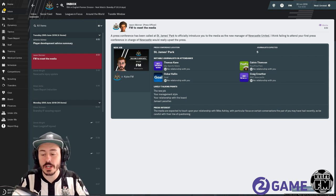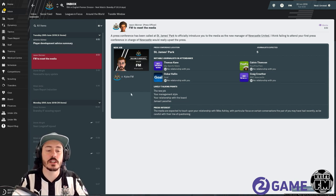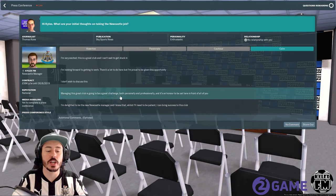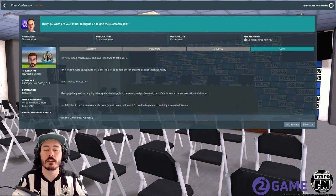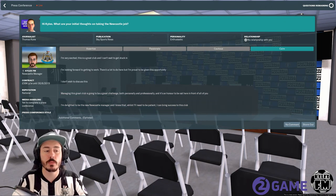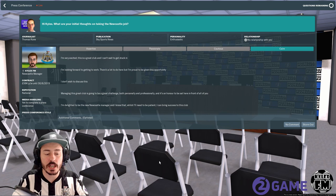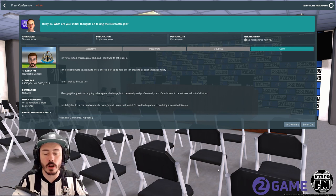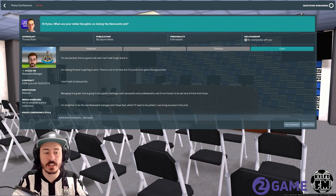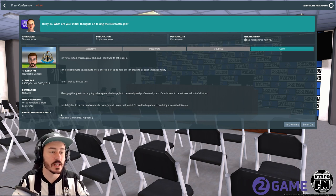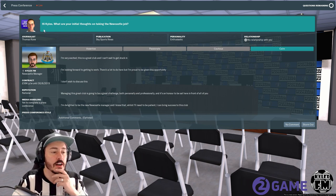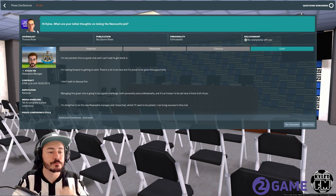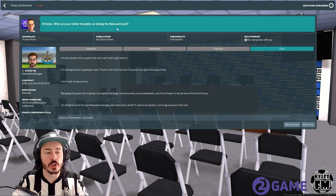So let's go and attend the press conference and see what they've got to say. So this is new, this whole background, it's actually a press conference room which looks pretty neat. You would think Newcastle would have more comfortable chairs but it's only the press so who cares. Hi Kylex says Thomas Kane, what are your initial thoughts on taking the Newcastle job?